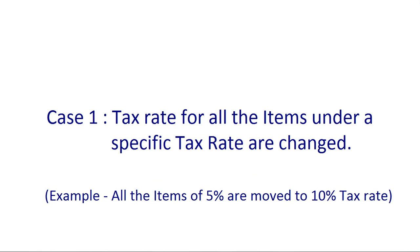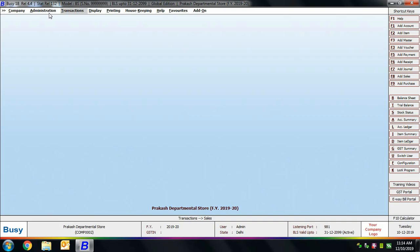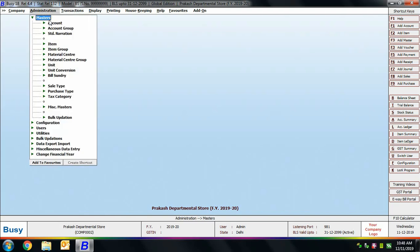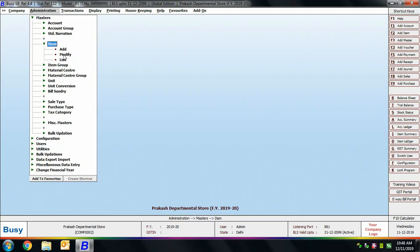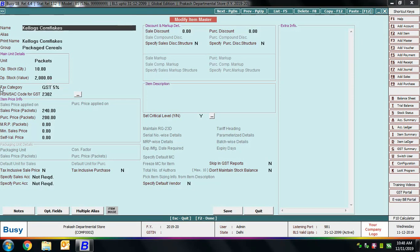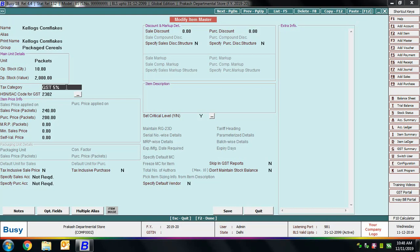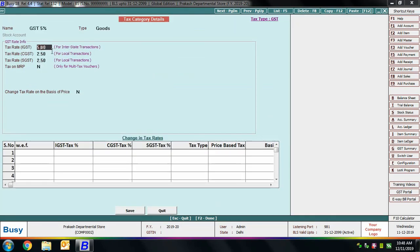The first case is where tax rates for all items under a specific tax rate are changed — for example, all items at 5% are moved to 10%. In such a case, we do not need to create a new tax category; we simply update the existing one. The tax category master in BUSY contains all tax-related information, including IGST, CGST, and SGST rates, and is tagged to the item master.